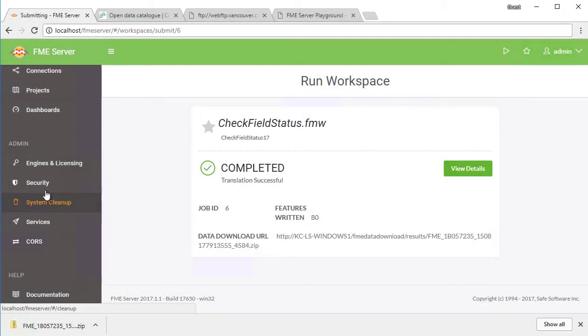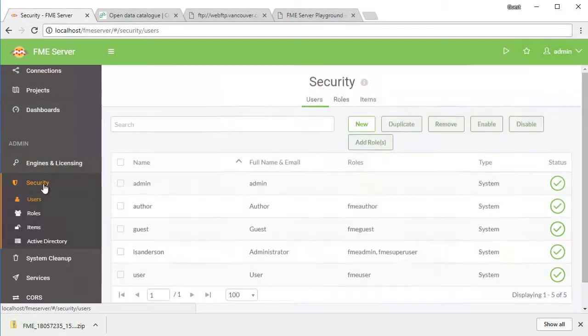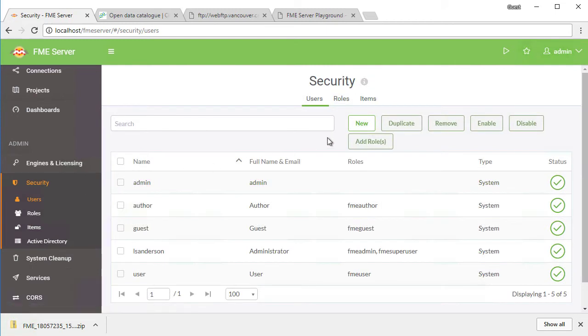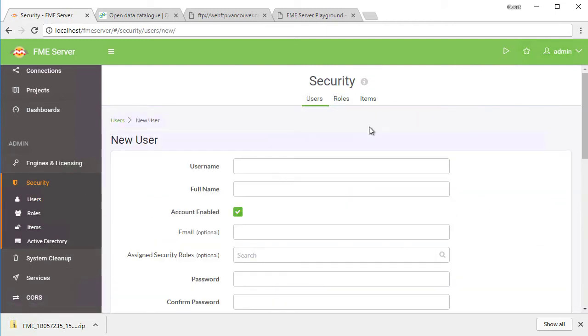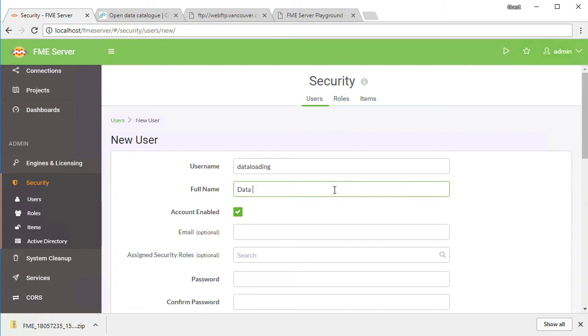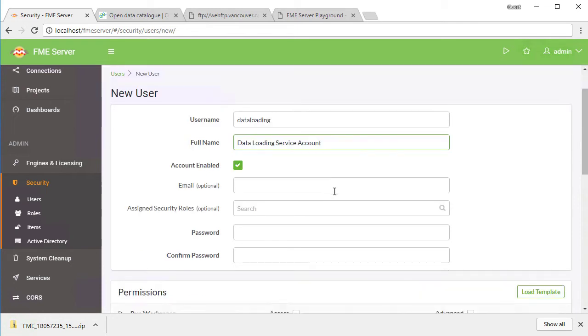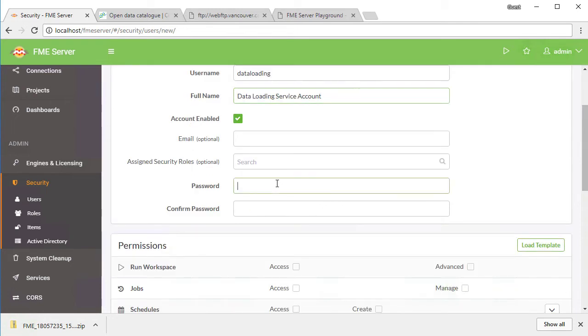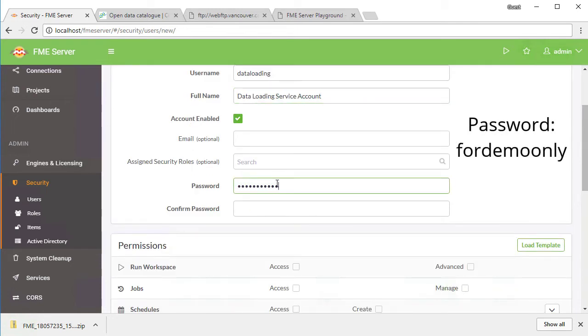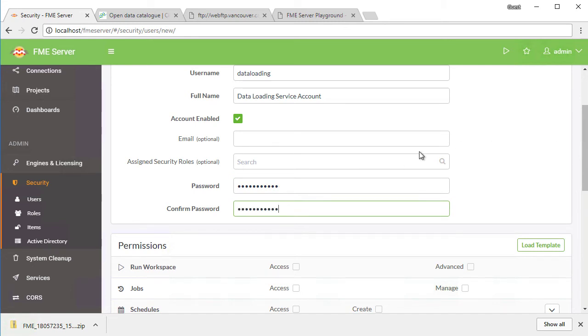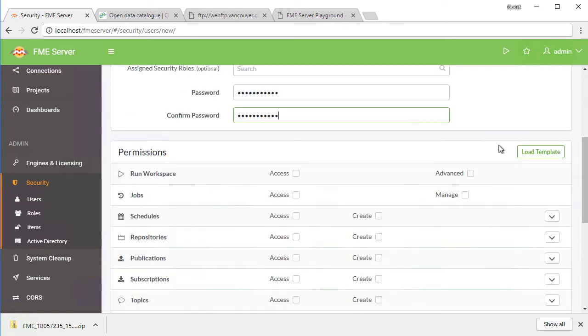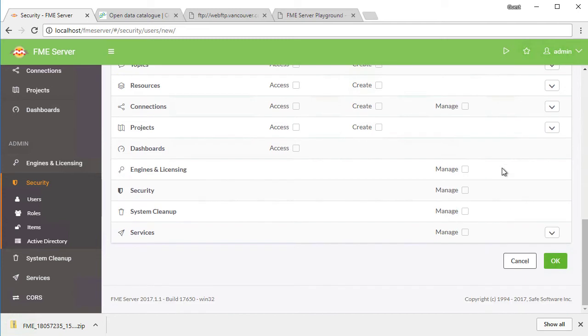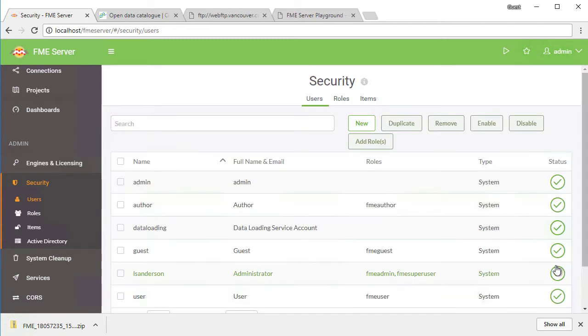Open the FME Server web user interface and navigate to Security and then Users. Create a new user with the username data loading, the full name data loading service account, and set the password to for demo only. Ignore the permissions for now. We will assign these in a role next. Click OK to create the user.